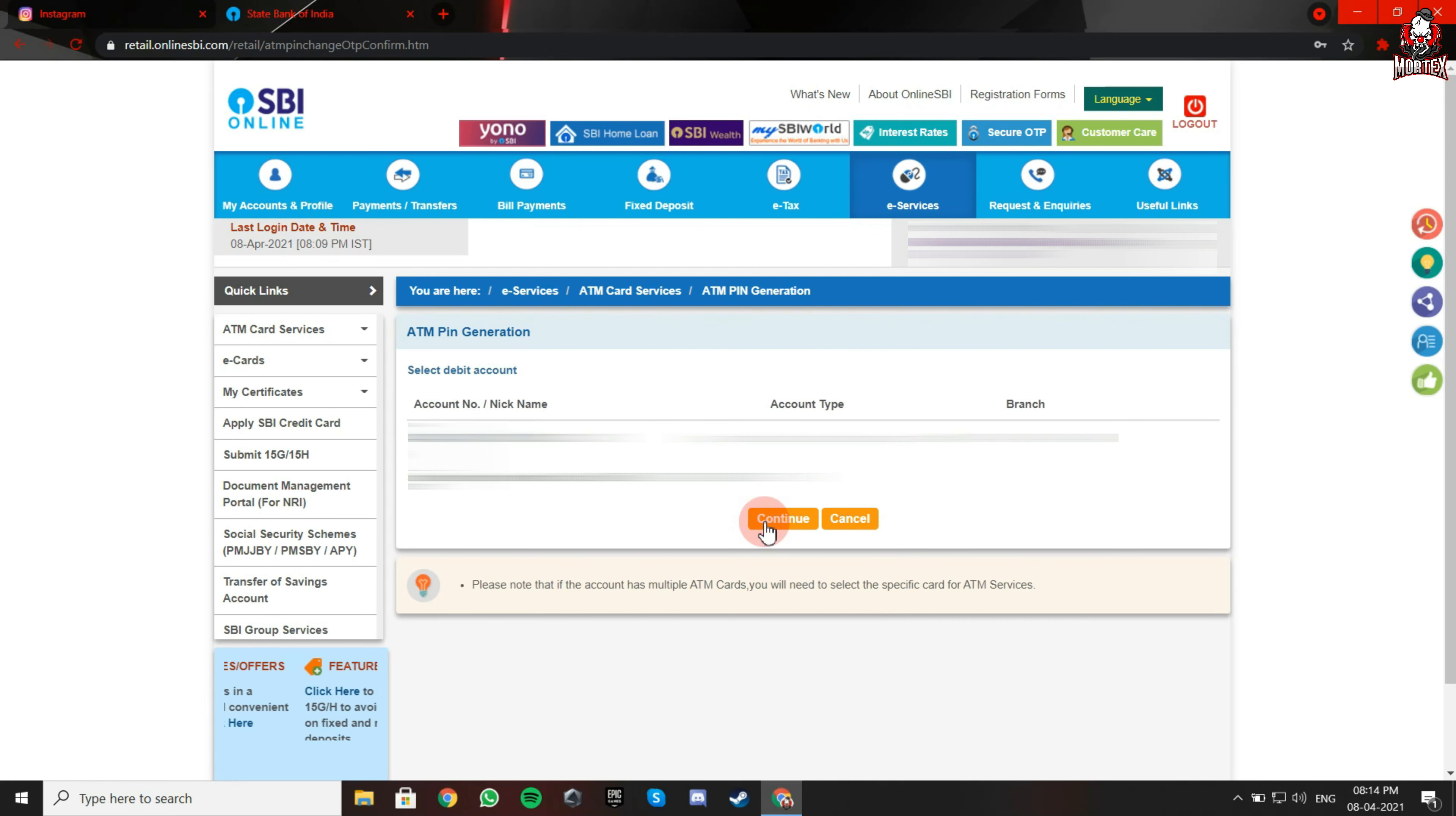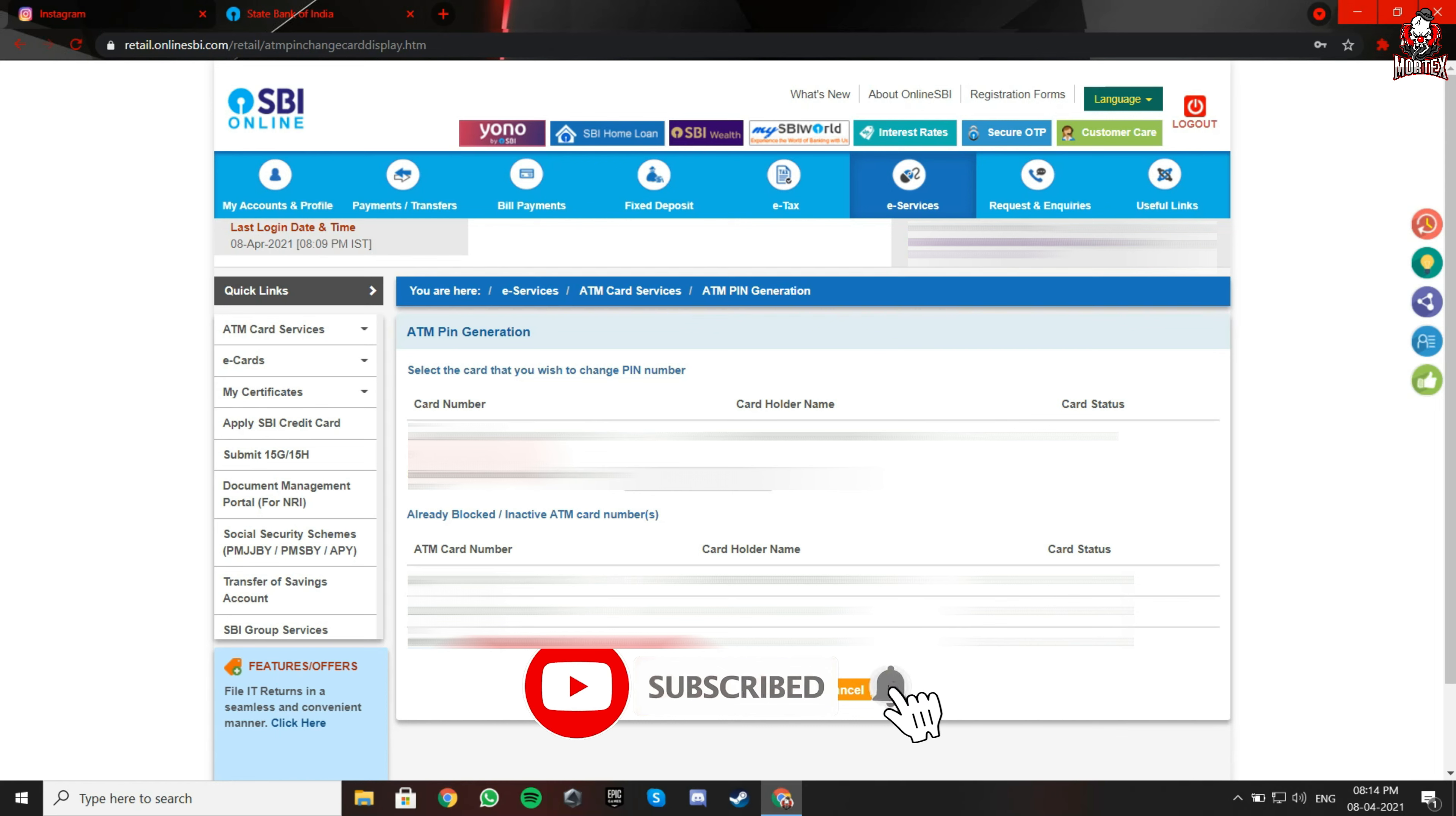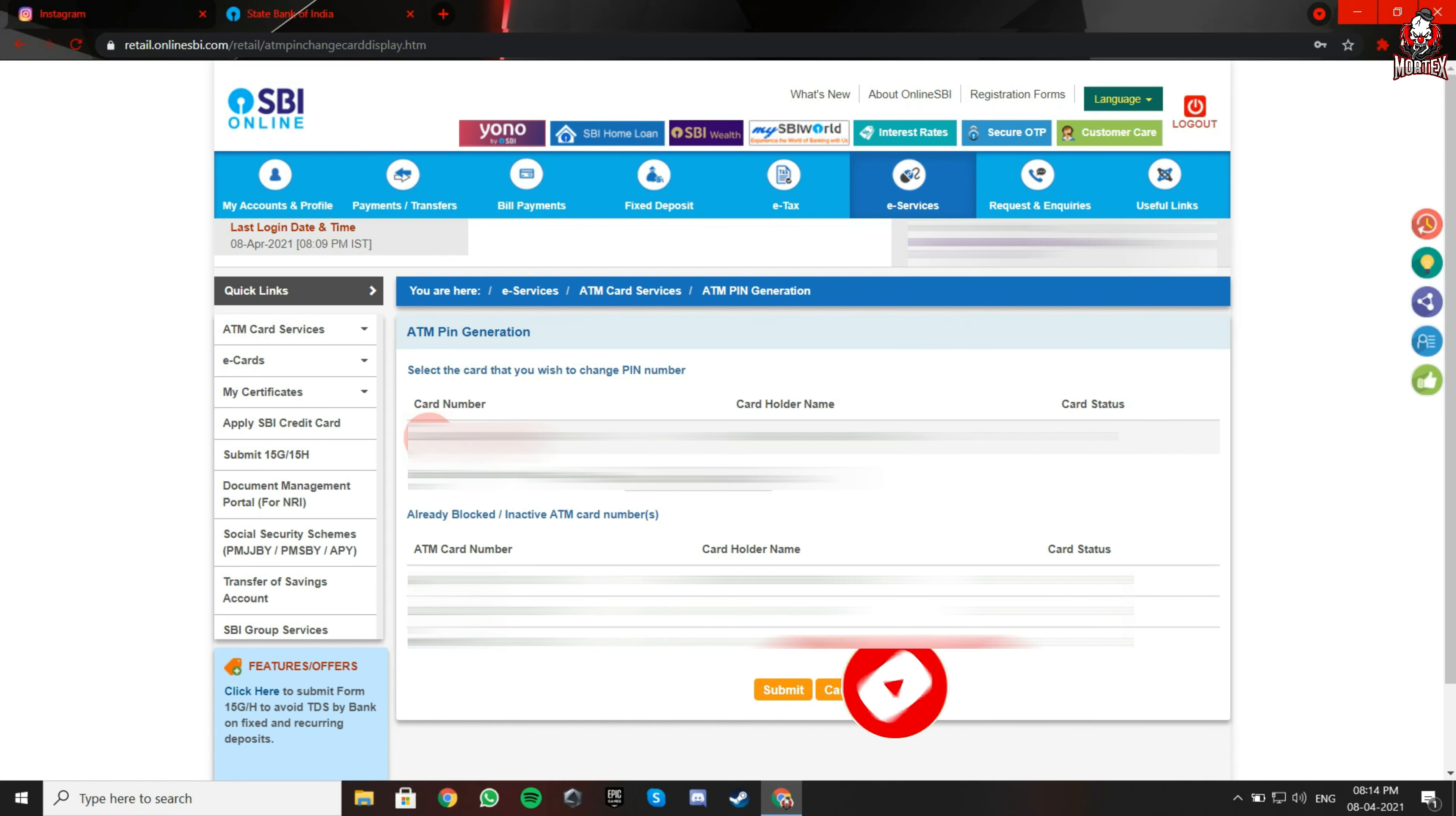Select your account and click on continue. Now select your debit card according to its number. Click on submit.